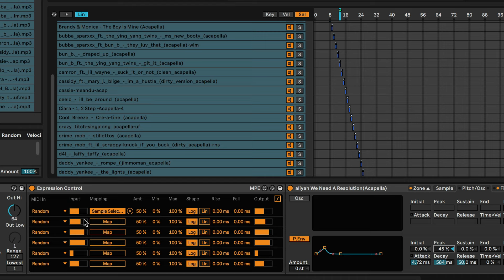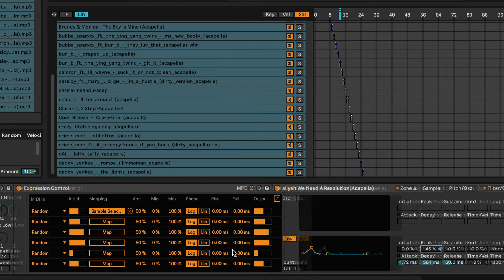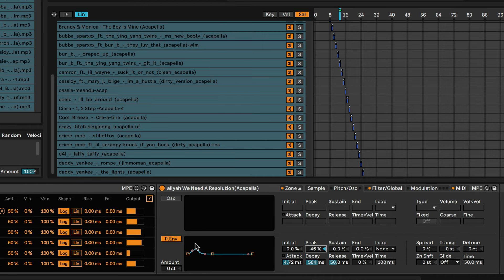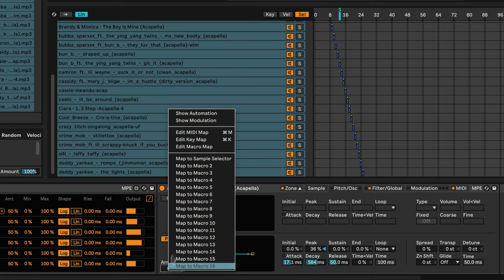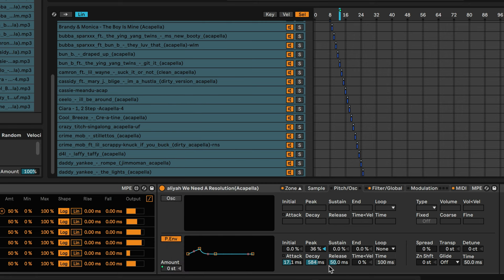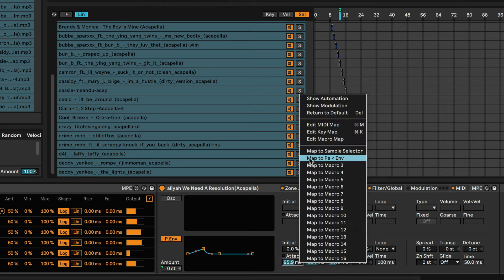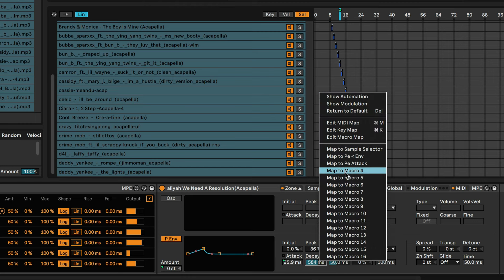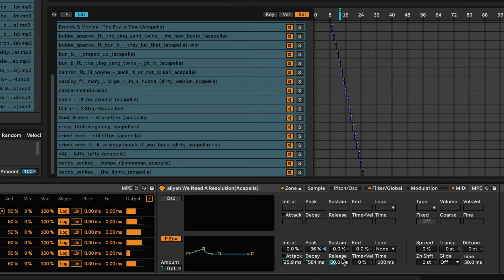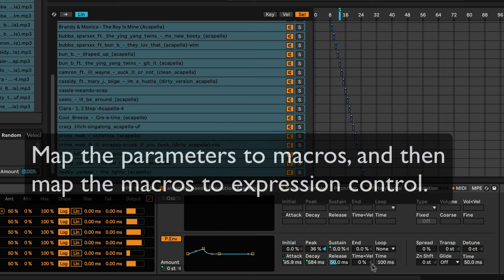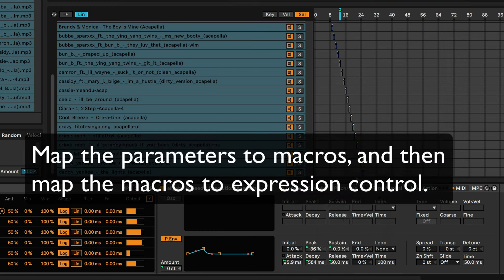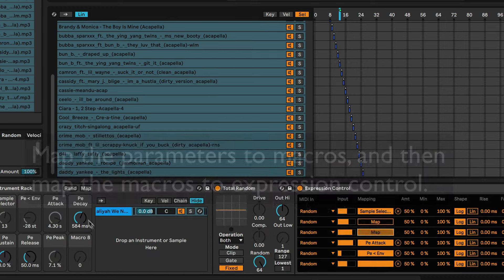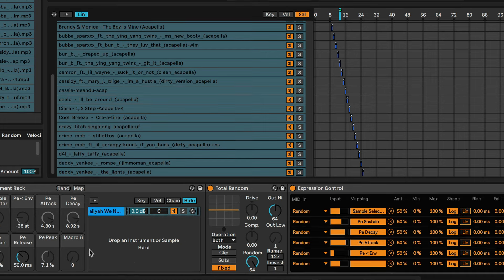So maybe we found another set of parameters that we can fill up the rest of this Expression Control with. I am just going to pick out a couple. Let's see, we want to do amount, put that on macro two, let's do attack, decay. All right, so when I hit go this is just going to go nuts.